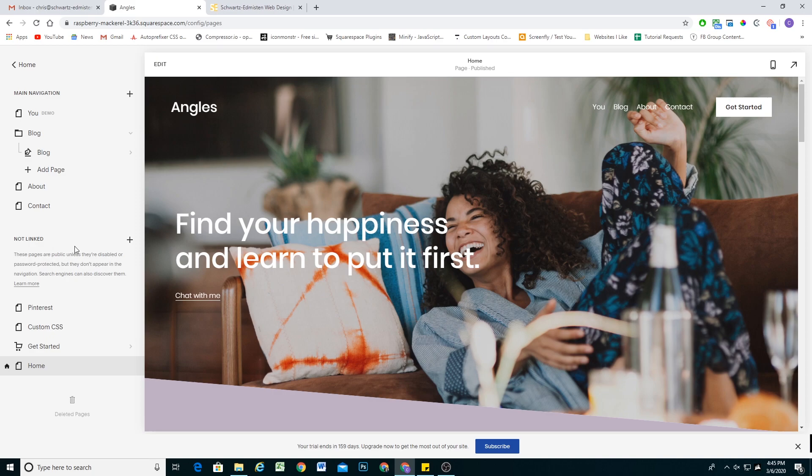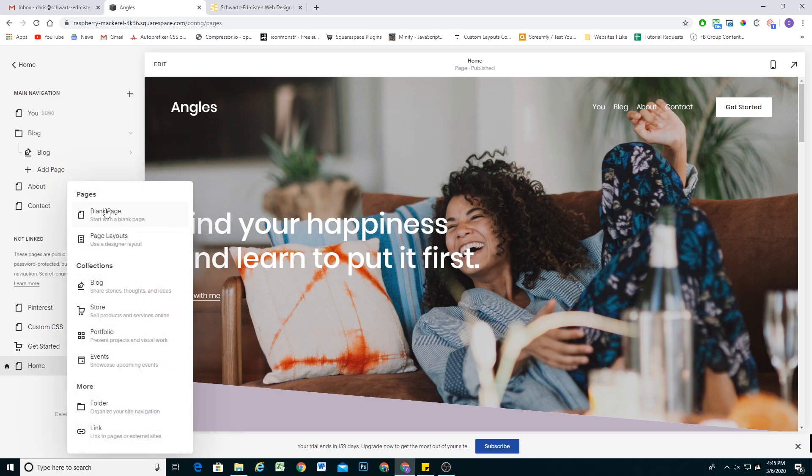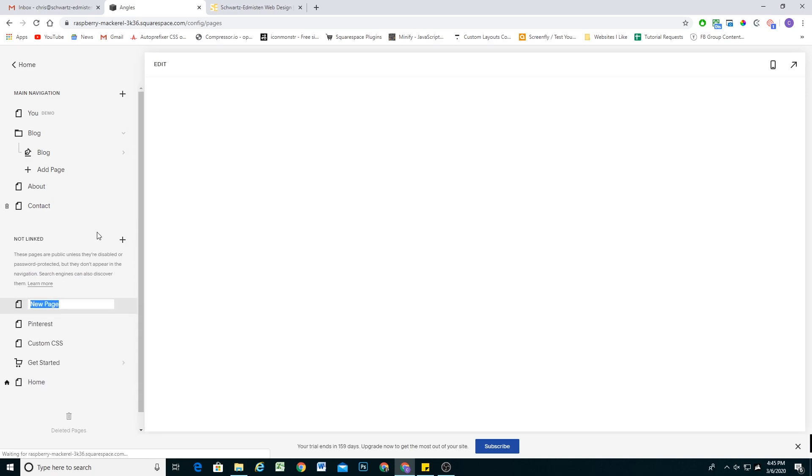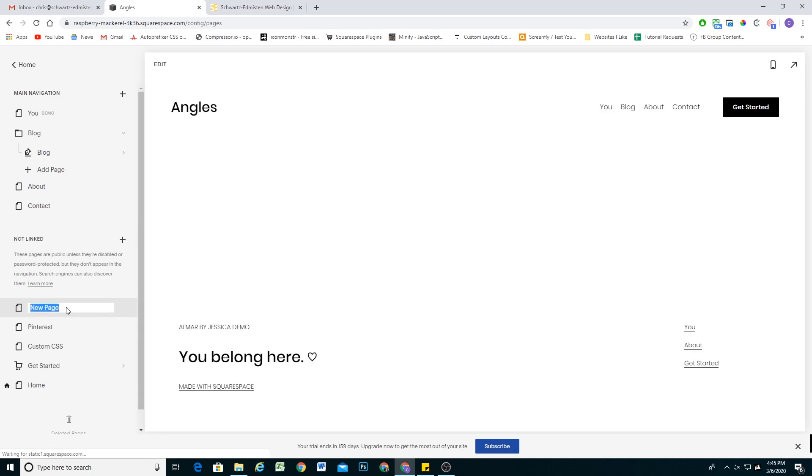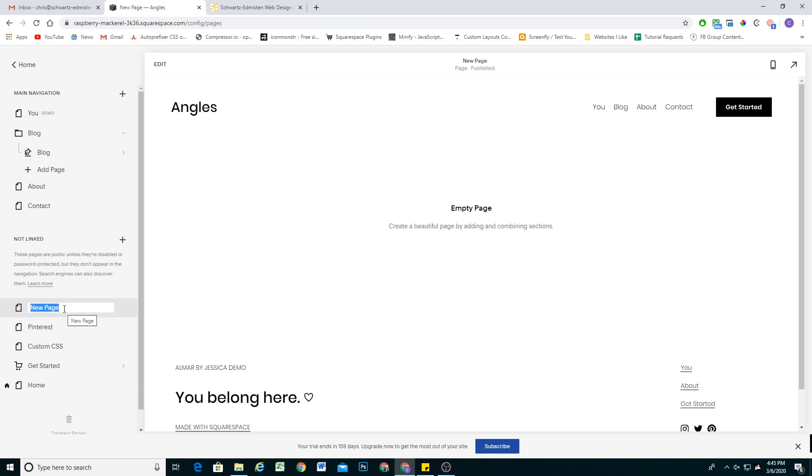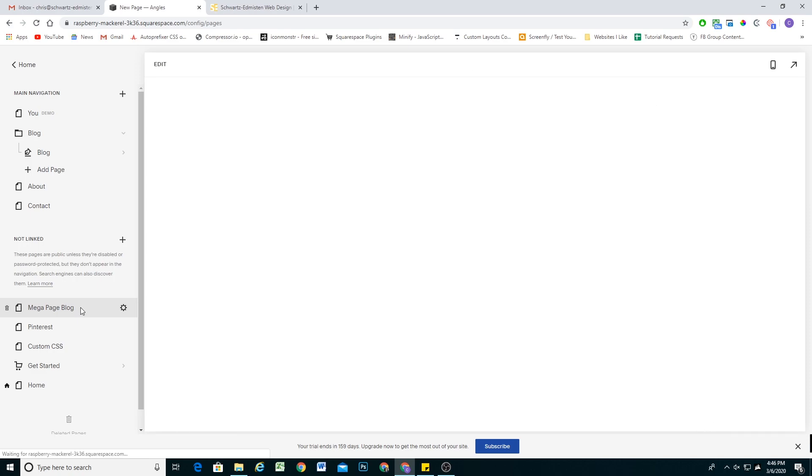I'm going to create my page from scratch. So I'm going to add a blank page. And this naming convention is also very important. So it's going to be mega space page, and then the name of your navigation item. So in this case, it'll be blog. So mega space page space blog, then I'm going to hit enter.